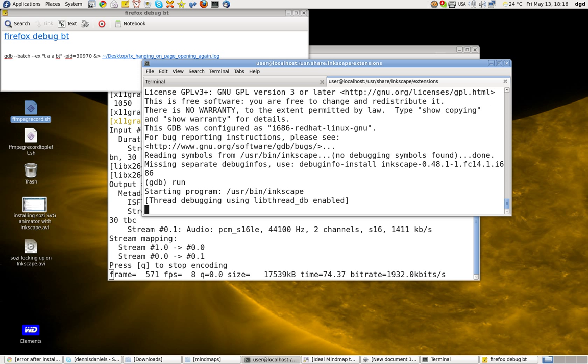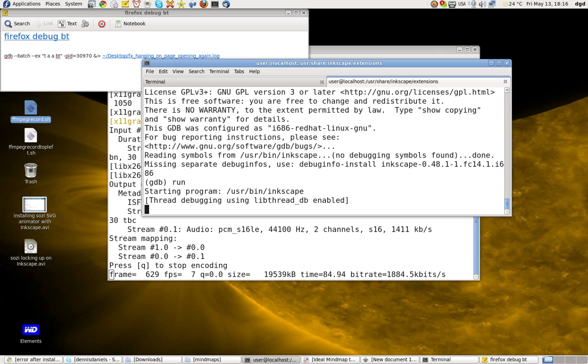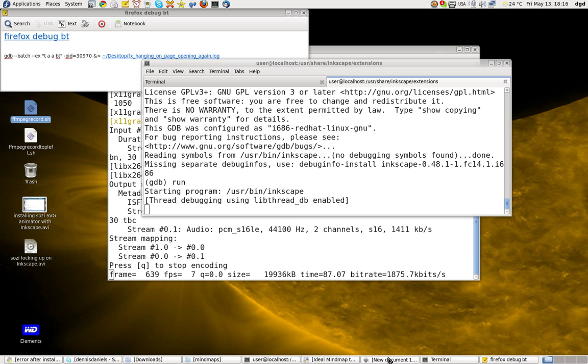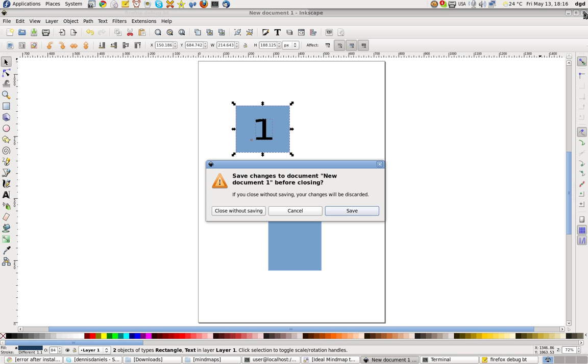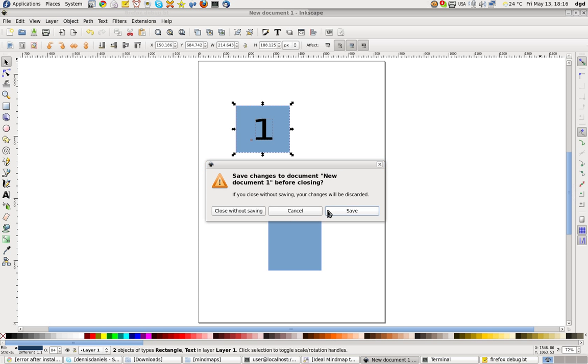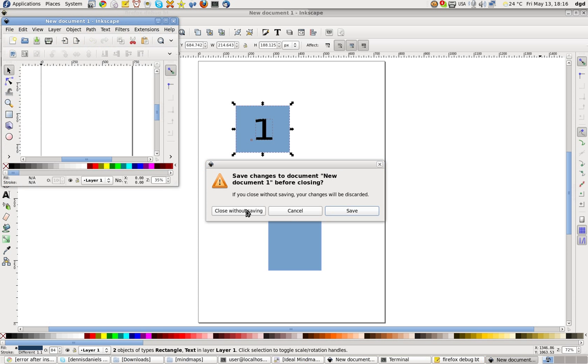Now we're going to get it to run and hopefully we can see why Sozi is dying on us. Let's see. Is it starting? Close without saving.